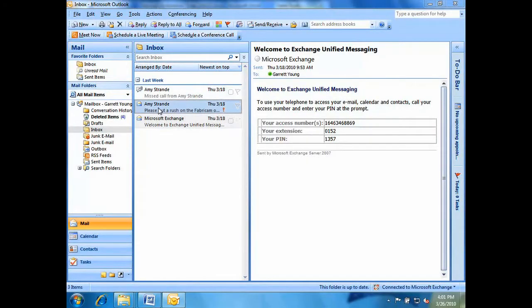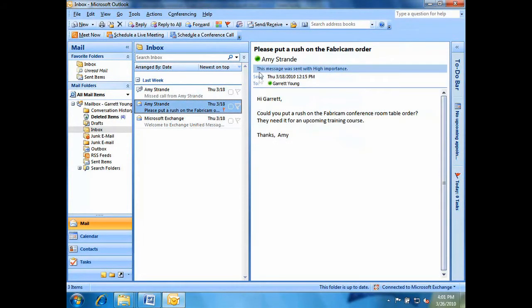Now let's look at the same scenario using Microsoft's Office Communicator with Office Communications Server 2007 R2, or the Microsoft approach. Looks like Amy has another rush order. Great, she's available.